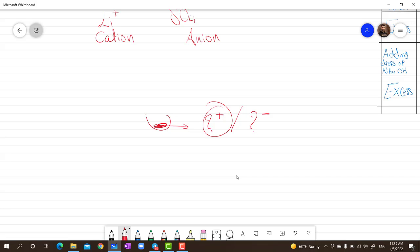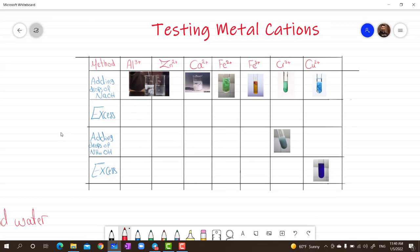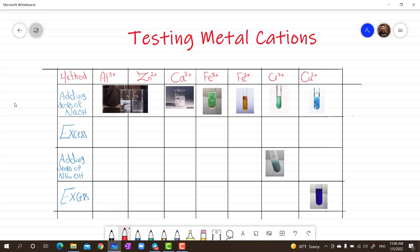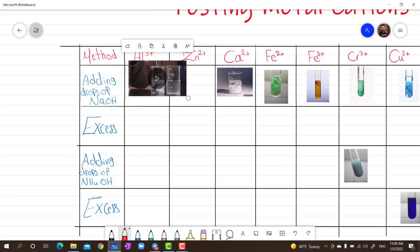Step one: put a sample of the salt in a test tube and add some water to make an aqueous solution. There are two procedures: either add some drops of sodium hydroxide or add some drops of ammonia solution. In both cases a precipitate will be formed, and from the color of the precipitate we will know the identity of the cation. The seven cations we will discuss are aluminum (Al3+), zinc (Zn2+), calcium, iron 2+ (Fe2+), iron 3+ (Fe3+), chromium, and copper.